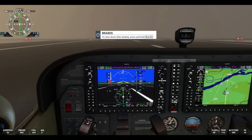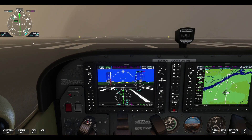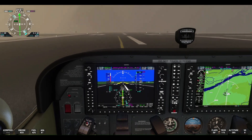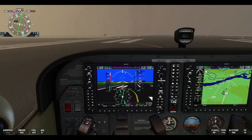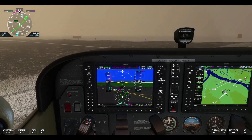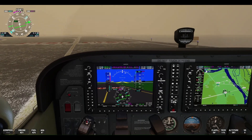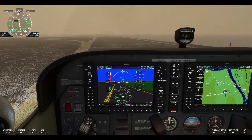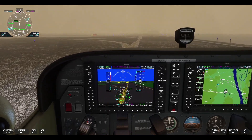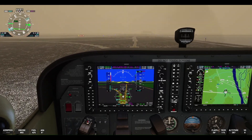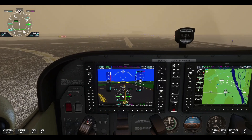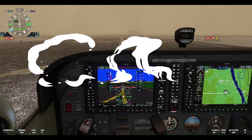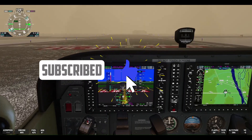All right, we just landed here at Tri-Cities Airport in Pasco, Washington. We got our taxi instructions from ATC, so we'll go ahead and turn left here on the next taxiway and taxi back to the ramp. Thank you for watching the video — please like the video and subscribe for more flight training and aviation-related educational videos.